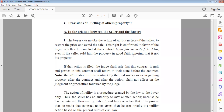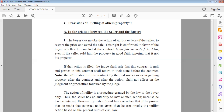Now we move to the provisions regarding selling another's property. We start with the relation between the seller and the buyer. The seller here is the person who sells something that doesn't belong to him, and the buyer is the person who purchases something from a seller who doesn't actually own it.